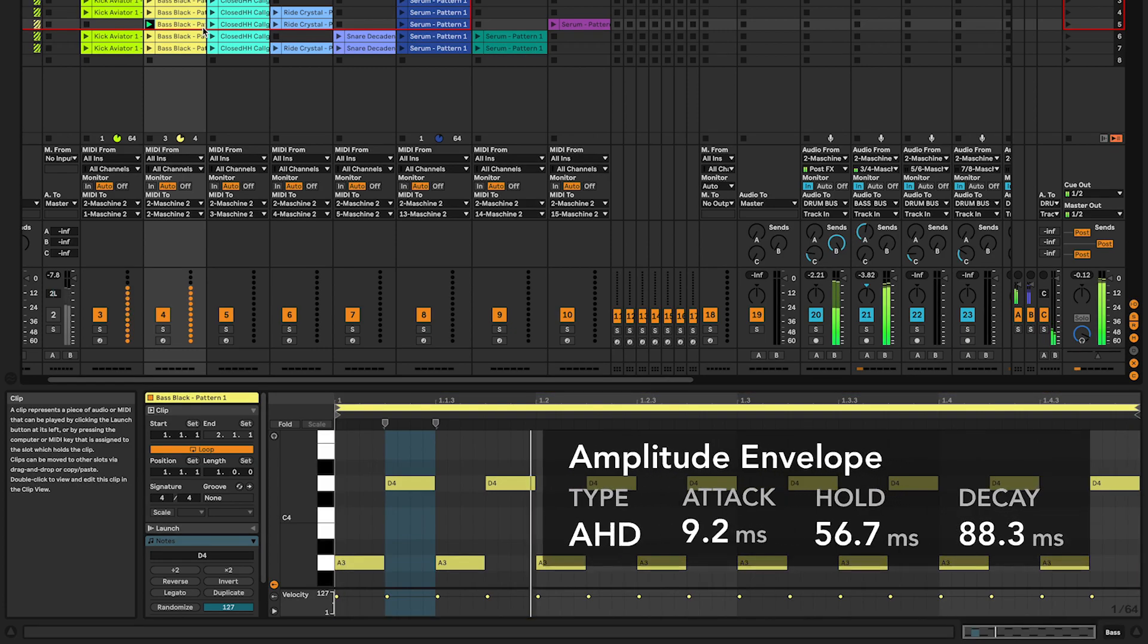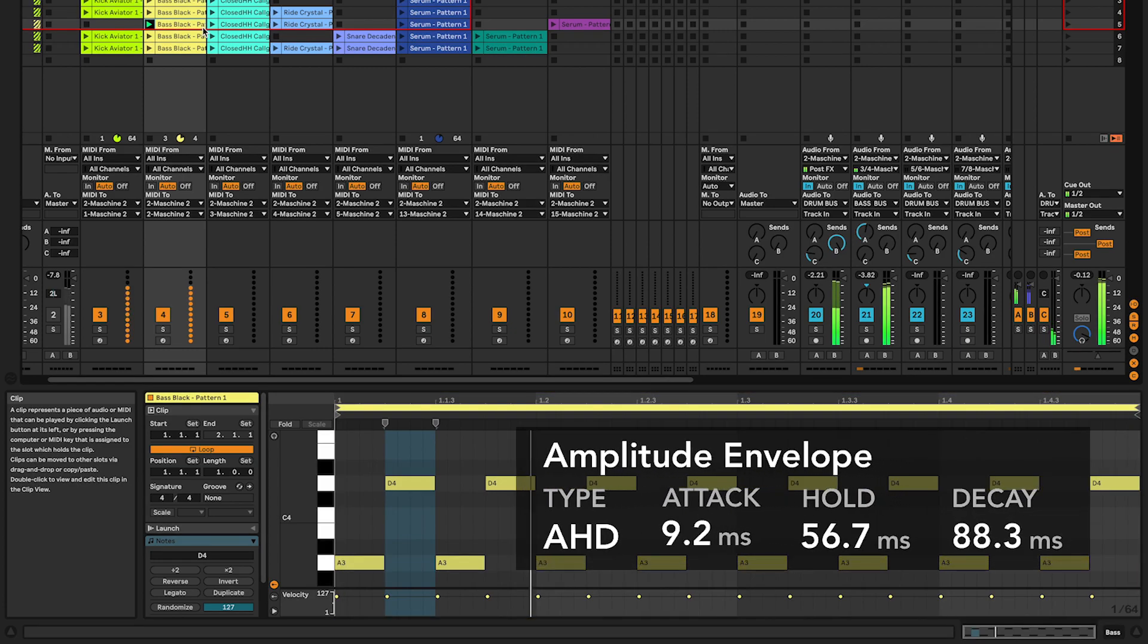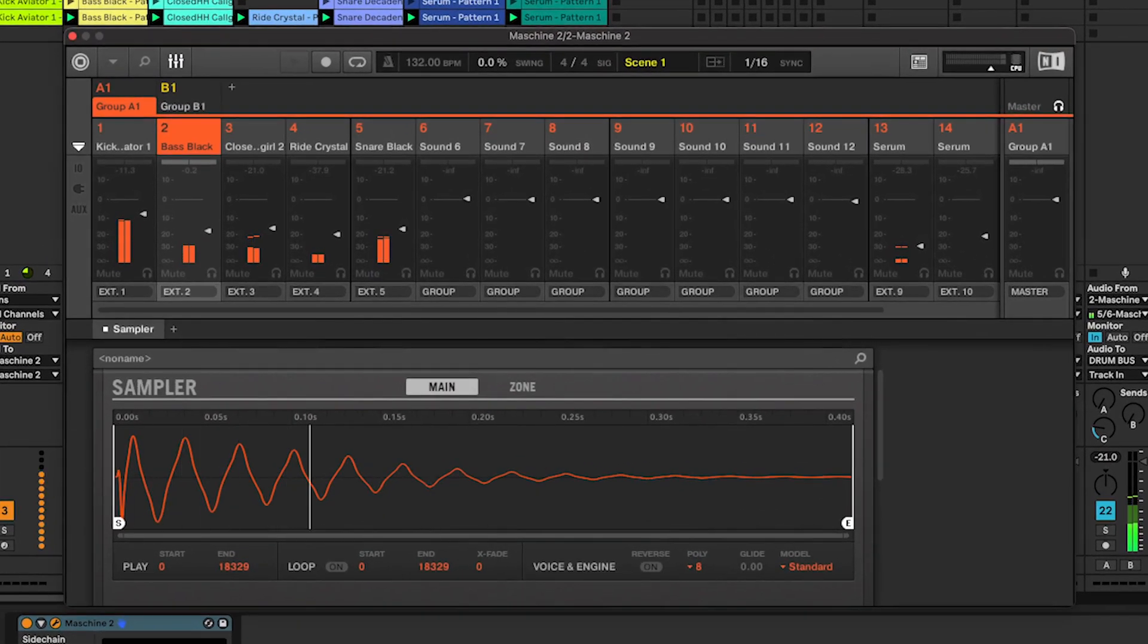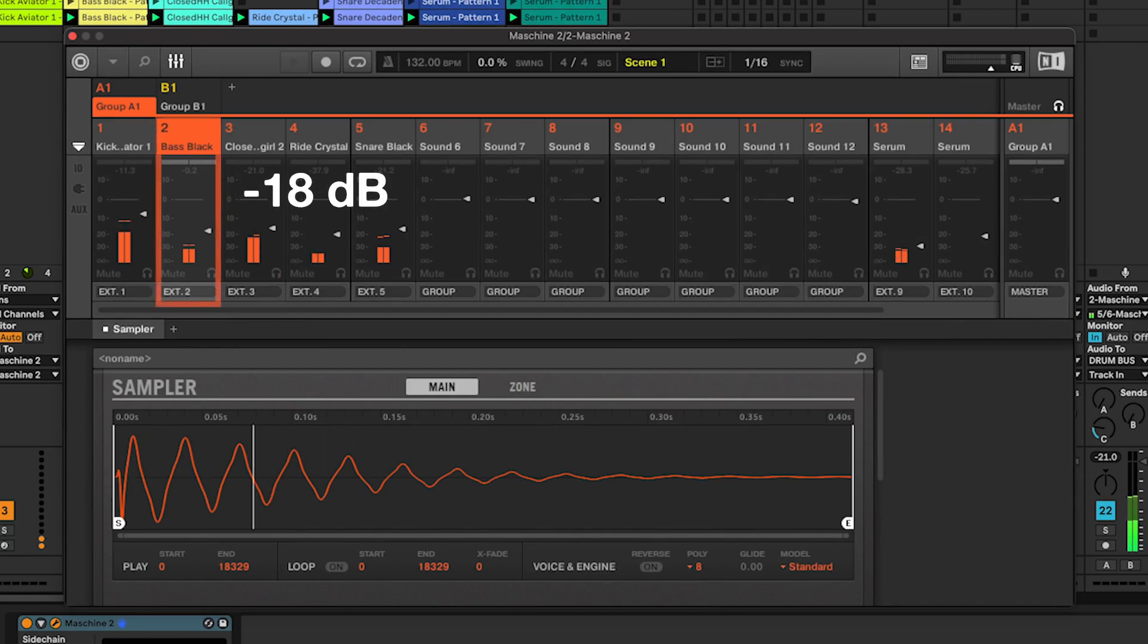In Machina, I'm using an AHD type of envelope with a short attack, short hold and short decay. And in the Machina mixer, I'll set the volume at minus 18 dB.